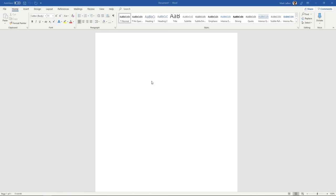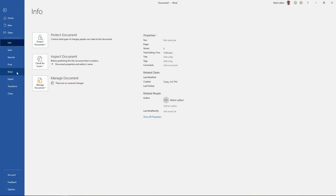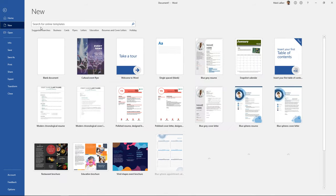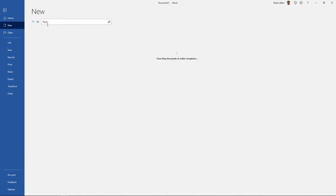So you can start from scratch if you want but the easiest way is to go to file here and we're going to click on new and simply type in flyer for searching.